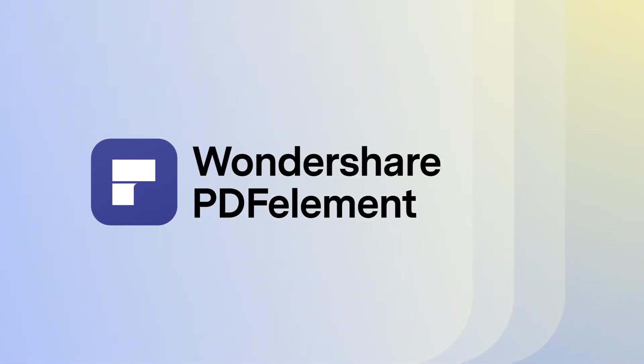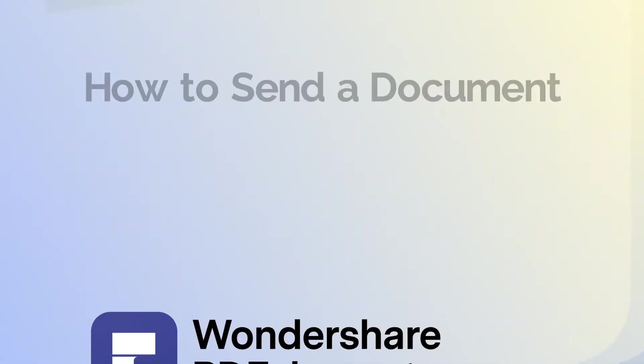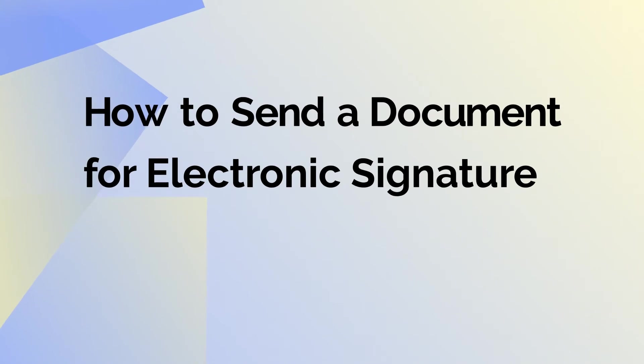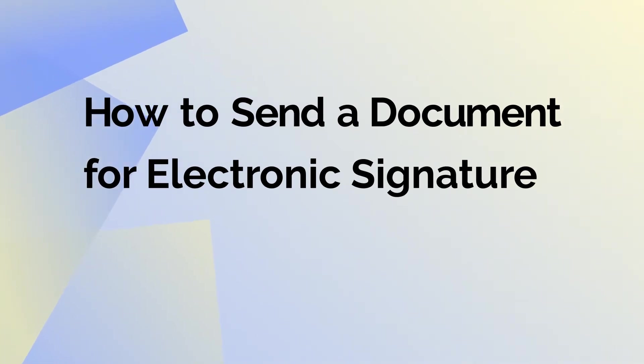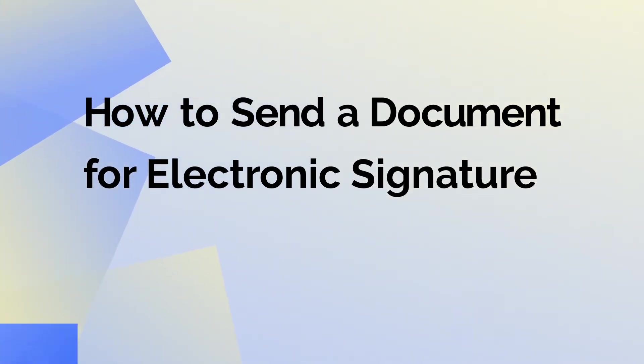Hello everyone! In today's tutorial video, we'll learn how to send a PDF document to other people to sign online using their unique electronic signatures.